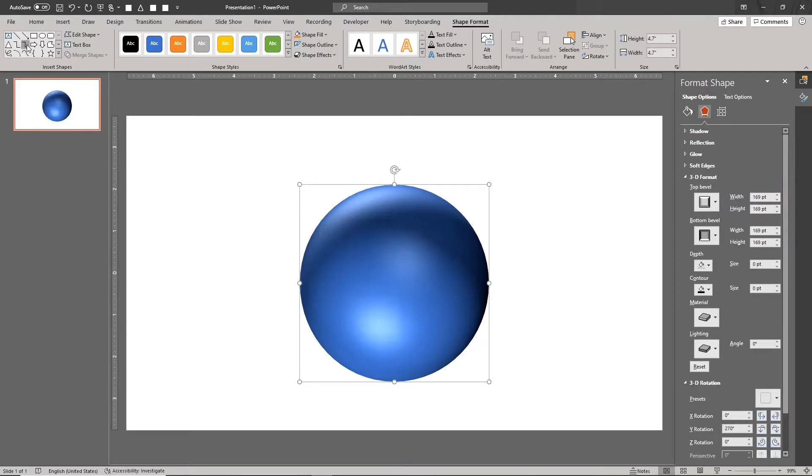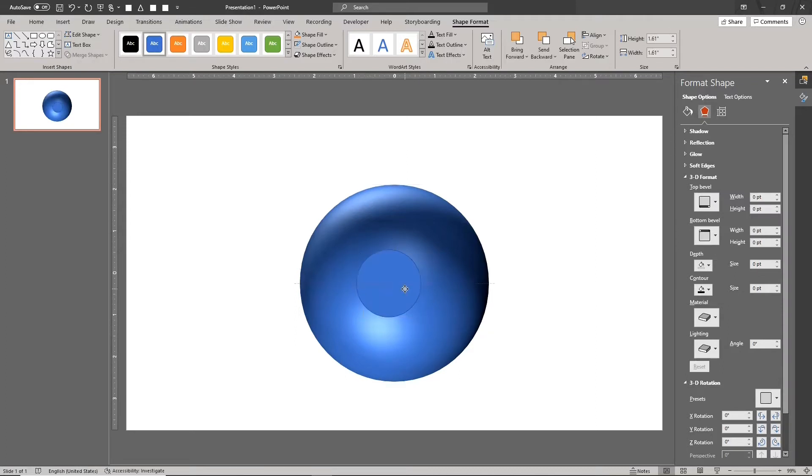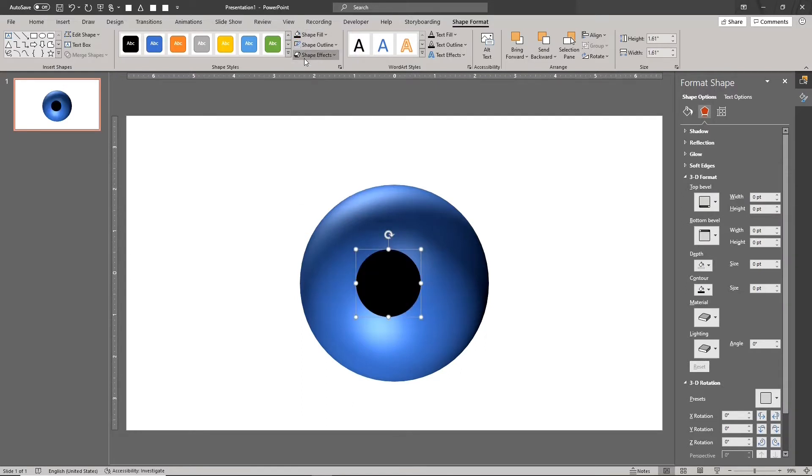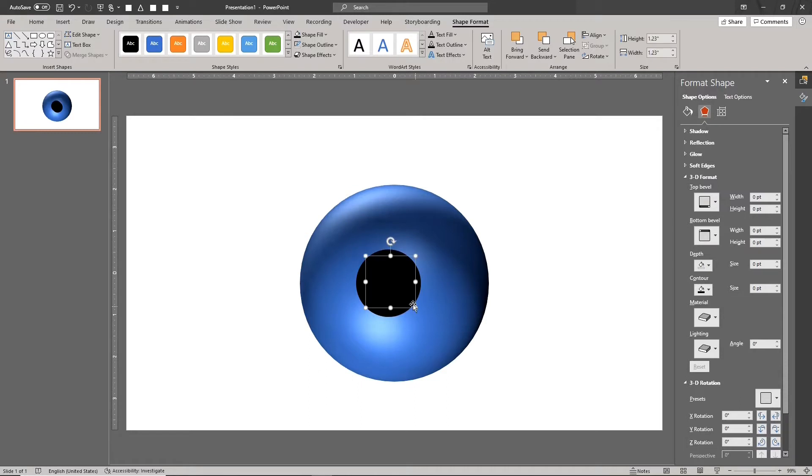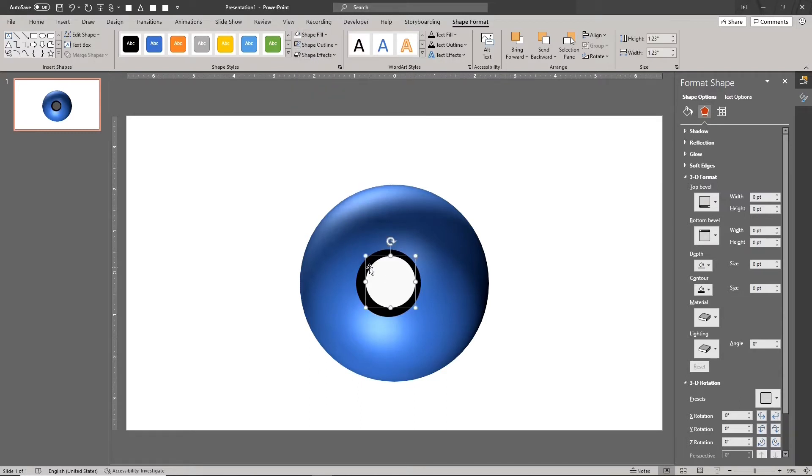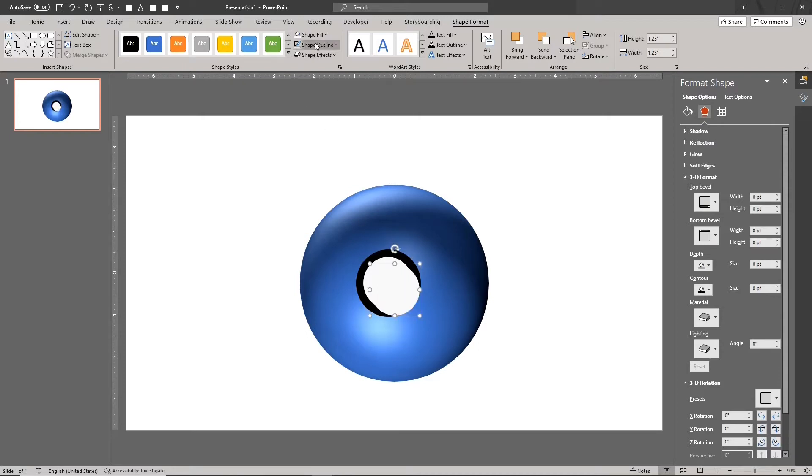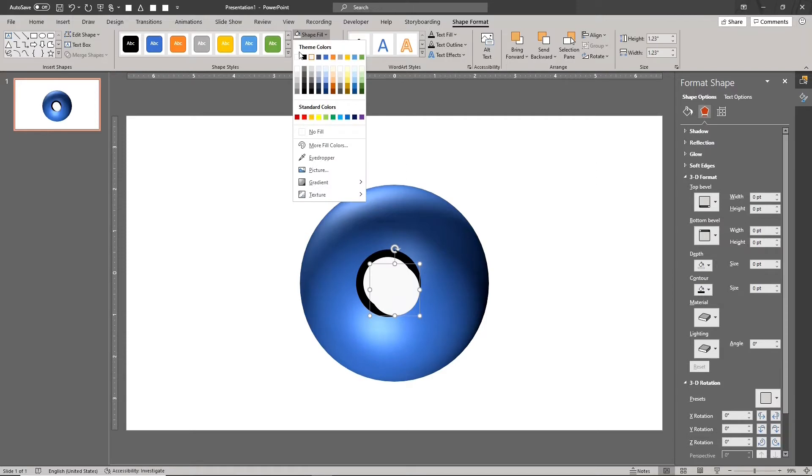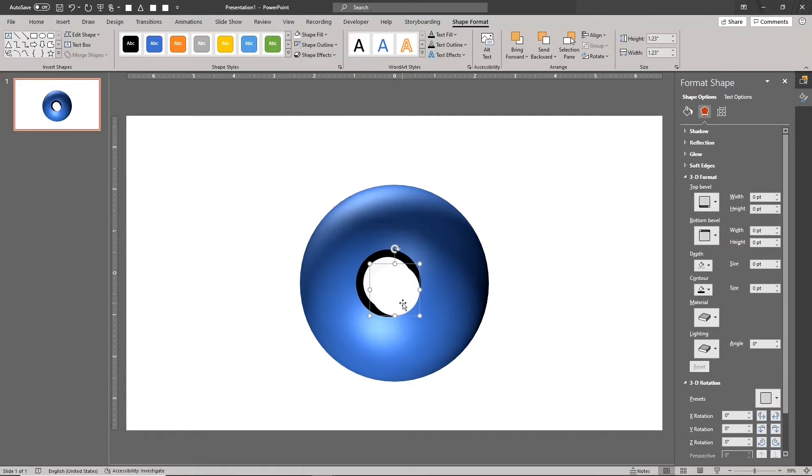Now draw the parts for the button. We'll use three circles. The first circle is the largest. Remove its outline and set the fill color. Duplicate this circle, reduce the size of this duplicate and set its fill color. Duplicate the second circle, reduce the size of the duplicate and set its fill color.